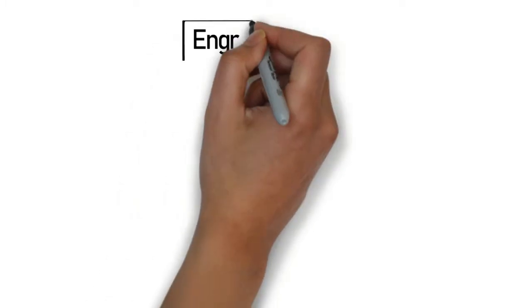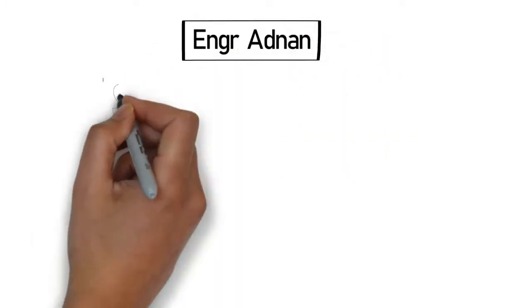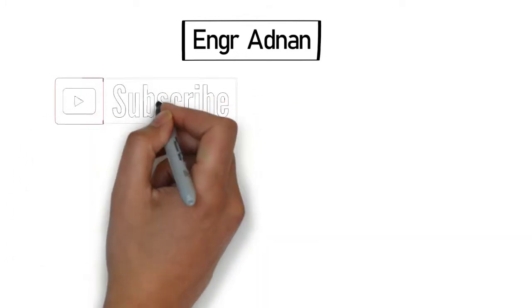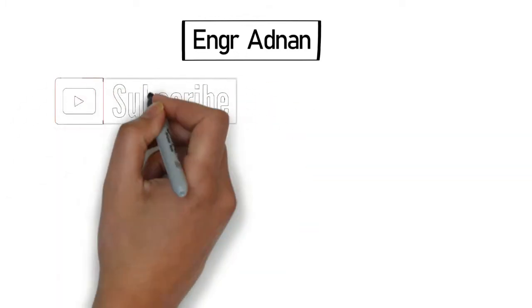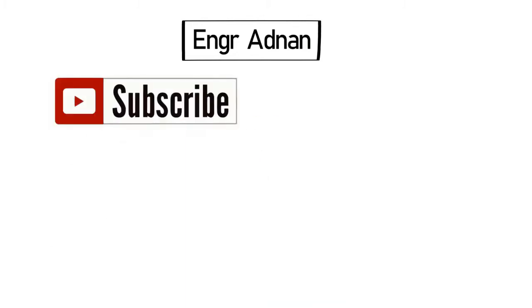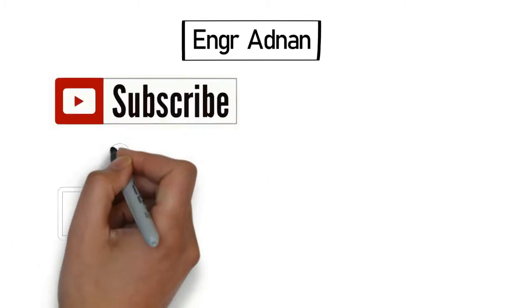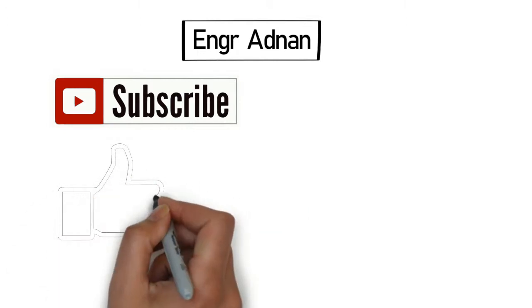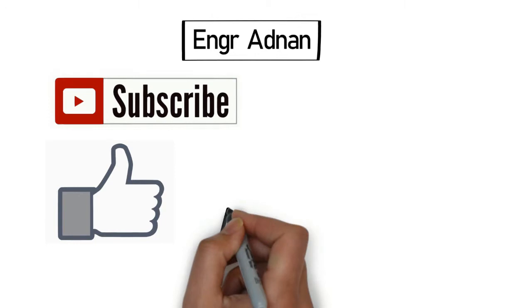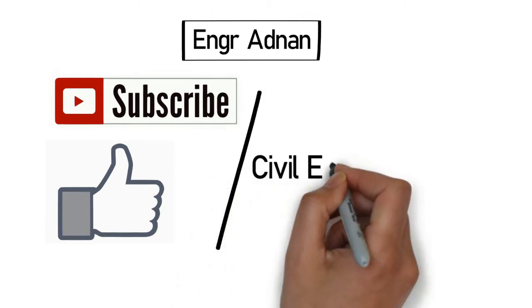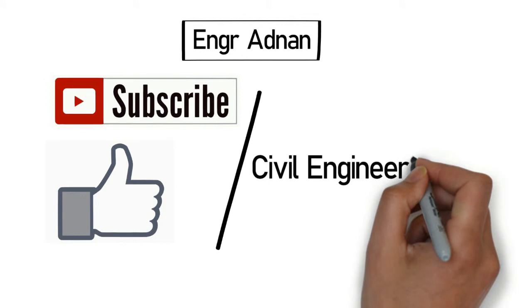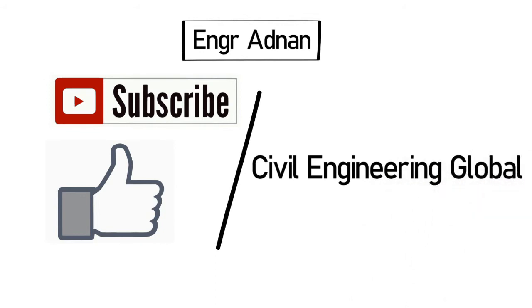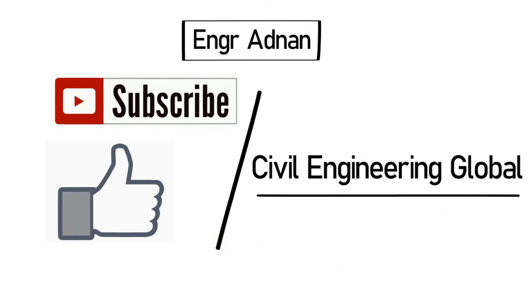Thanks for watching. I hope the video will be helpful for you. If you have any question, you can ask in the comment section below. Subscribe to our YouTube channel and like our Facebook page. Thanks, bye bye.